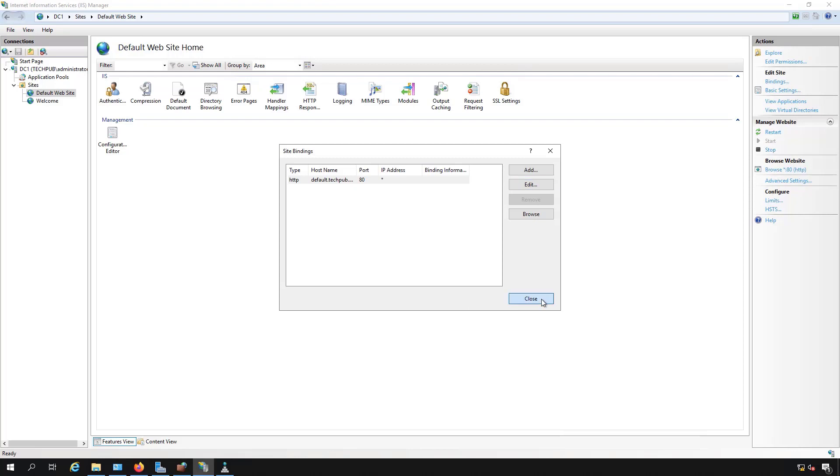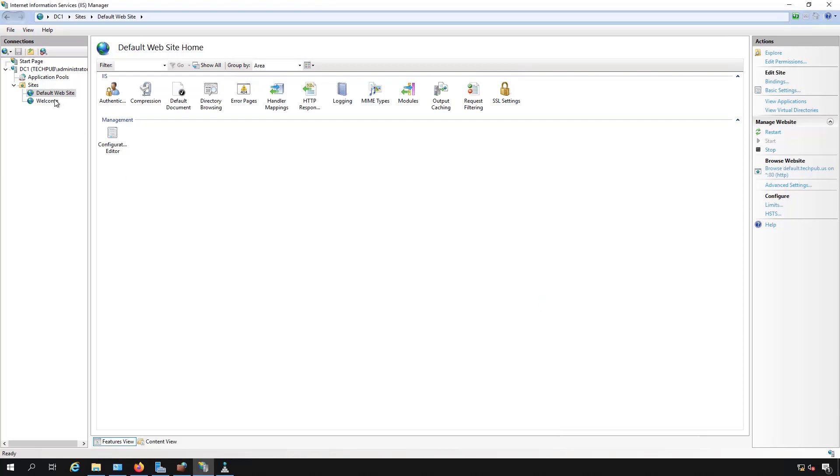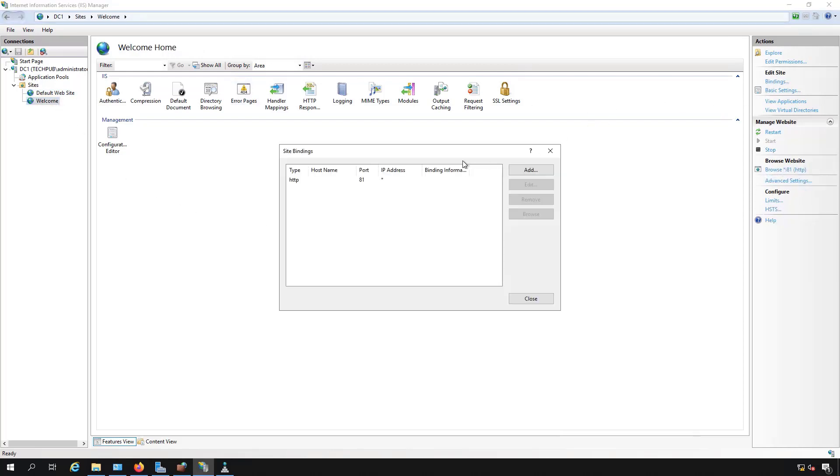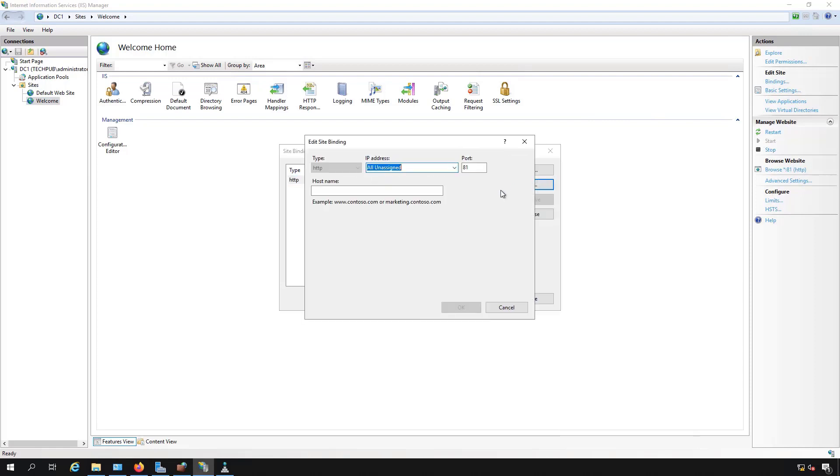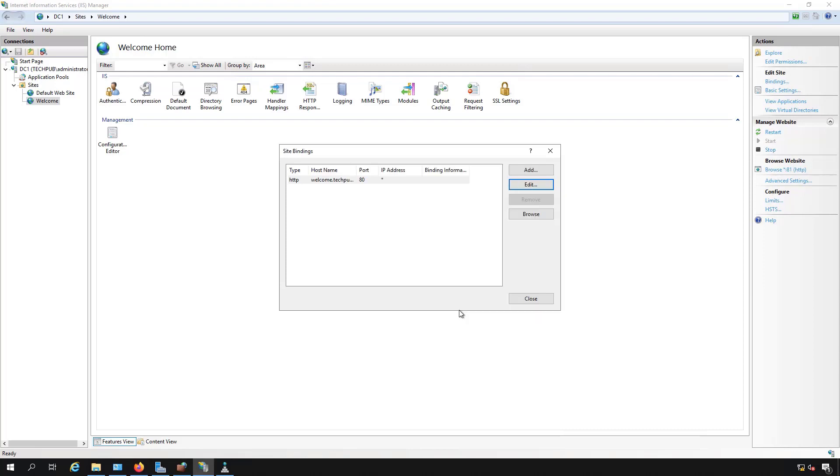Now I'm going to go to my second website once again, click Bindings, click Edit, and I'm going to call this one welcome.techpub.us, and I'm going to change it to port 80. Will we get the same error? We do not, because we're now using host headers instead of just the port to identify which website we want.